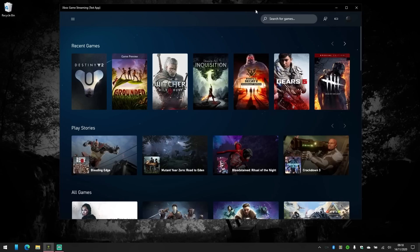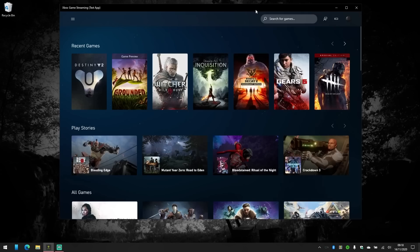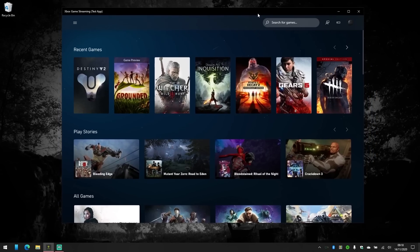Okay, so this is an exclusive world first look at Project xCloud game streaming for PC. Obviously you need an Xbox Game Pass Ultimate subscription to try it out. And we've got an exclusive first look through nefarious means, so you should take this as pre-release software.